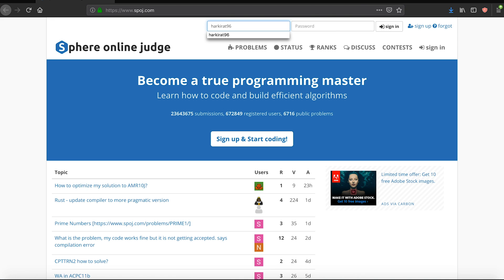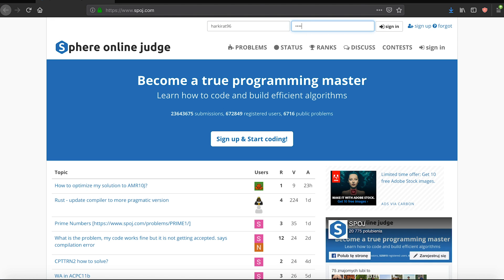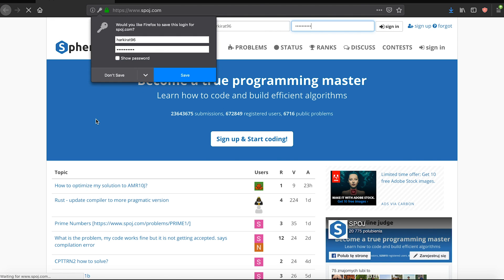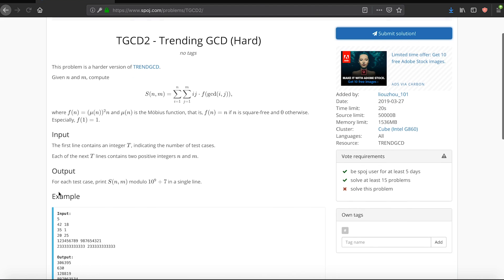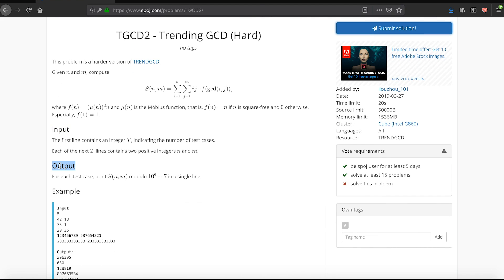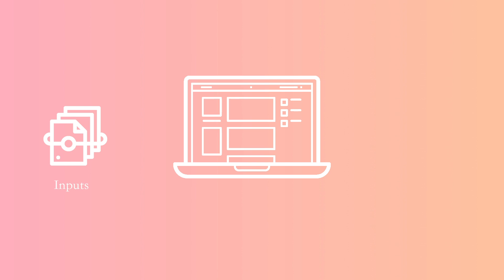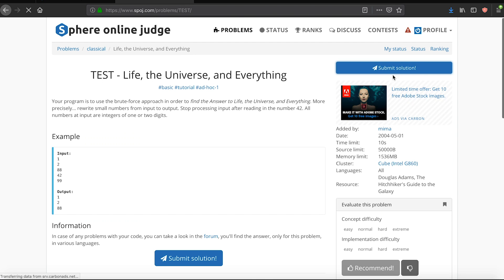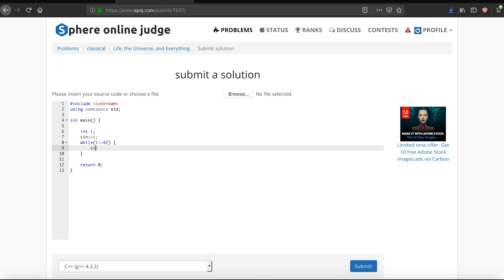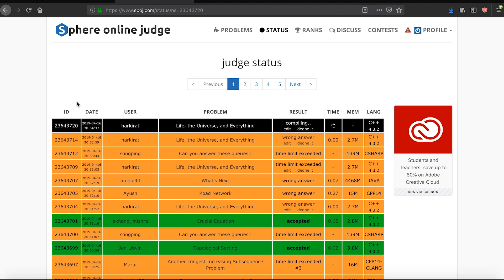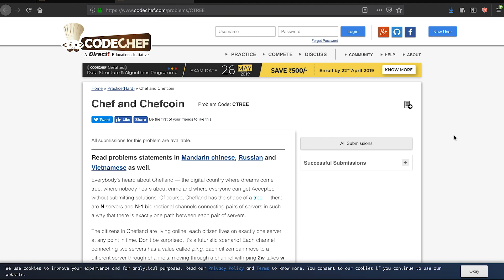The next step is to open either Spoj, Code Chef, Code Forces—any one of those—sign up and solve your first problem. However, the first problem is actually the toughest because you don't understand what are inputs, outputs, and test cases. Think of it simply this way: inputs are what your program needs to take in, outputs are what your program produces, and test cases are a bunch of cases on which your outputs will be evaluated. Solve the life universe and everything problem on Spoj, get your first AC, and this is where your online competitive programming journey starts.